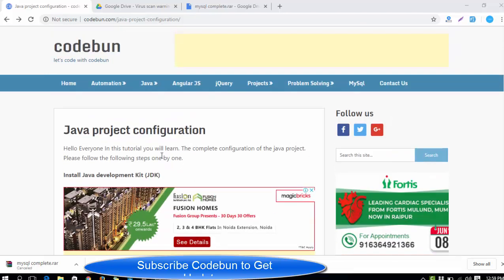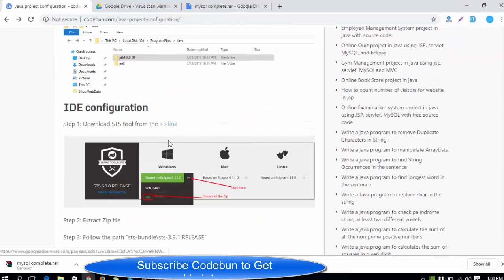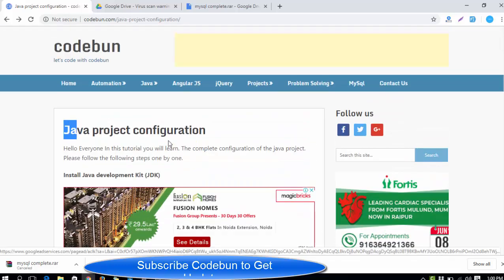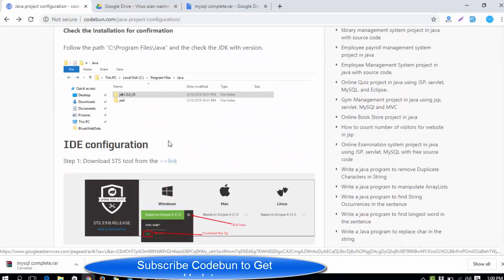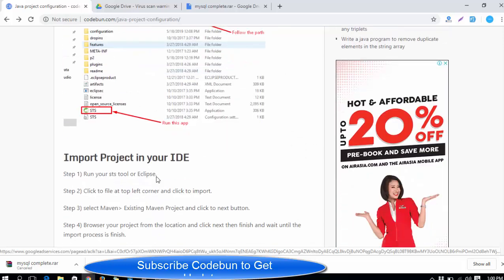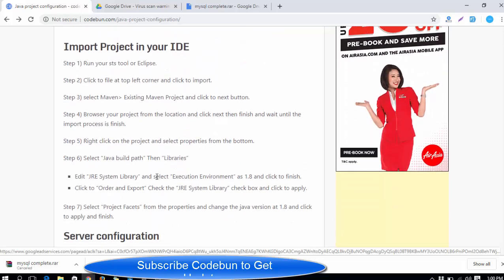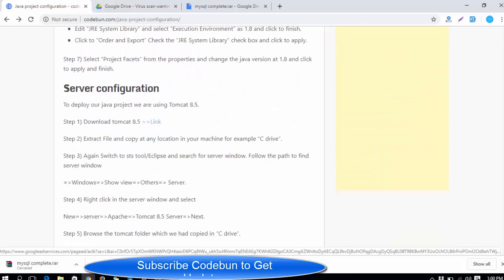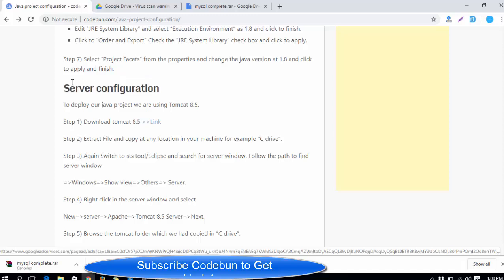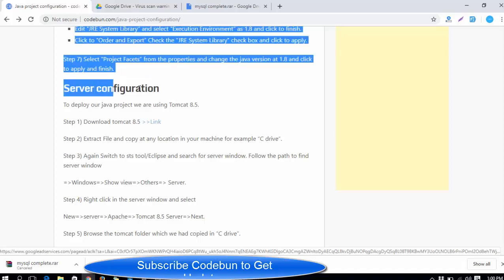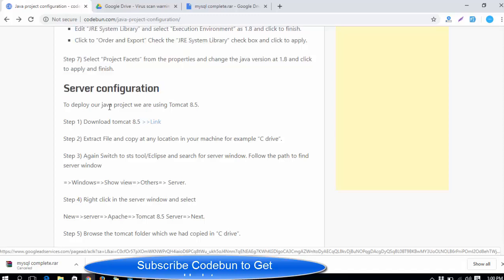Hello everyone, welcome again. I'm going to continue the Java project configuration series. Till now we have configured the database, the JDK, the IDE, and imported the project. This is the last video of the series and it will be dedicated to server configuration — how we can configure the server.